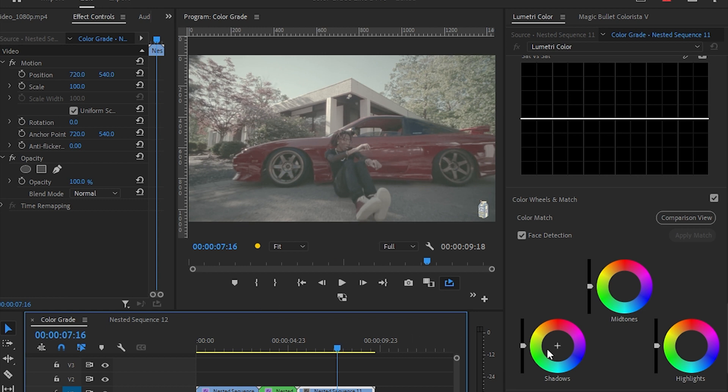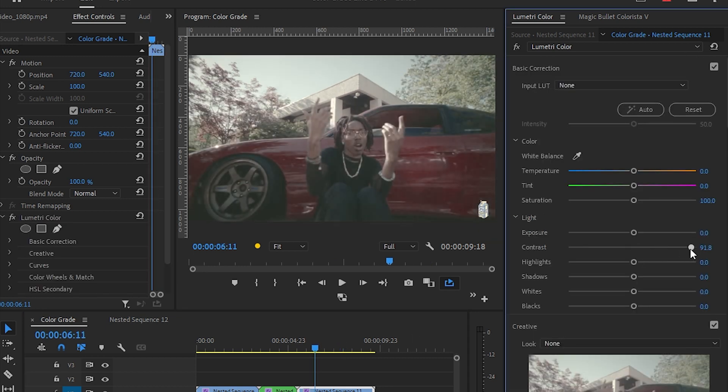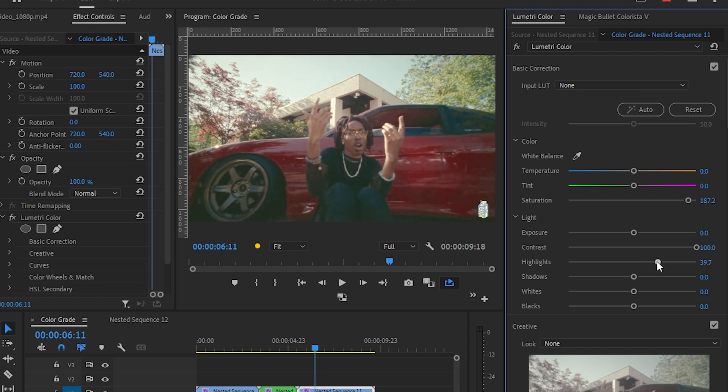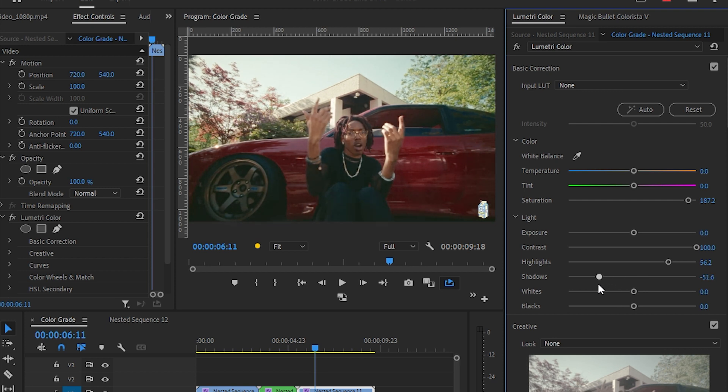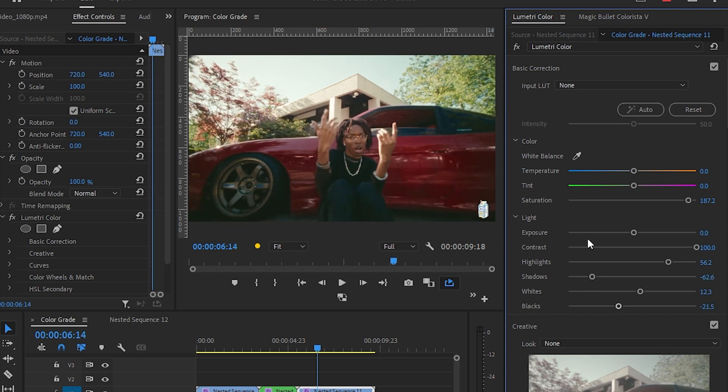For the next footage, I'm gonna adjust the contrast and saturation again because this is also log footage. I'm gonna up the highlights a bit and down the shadows, and up the whites a little bit and bring down the blacks. I think I'm gonna down the blacks a bit more like that.